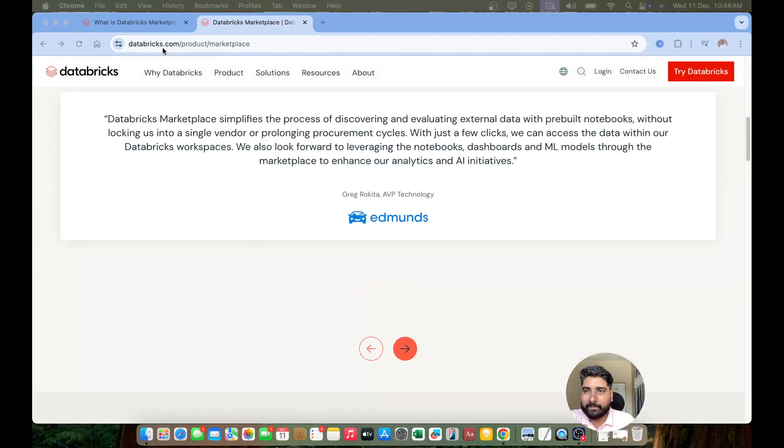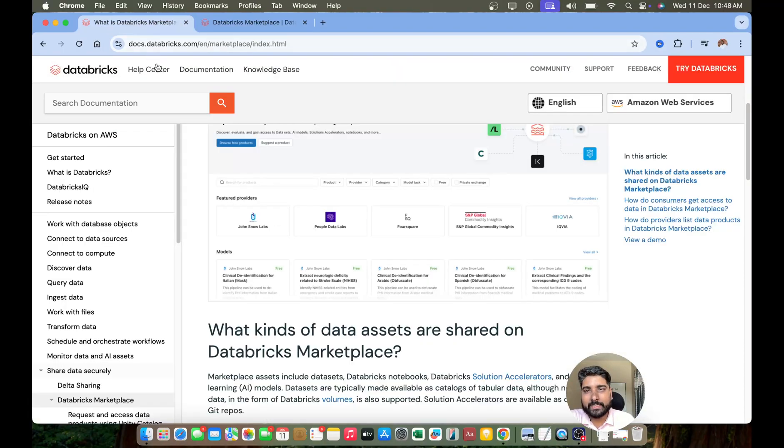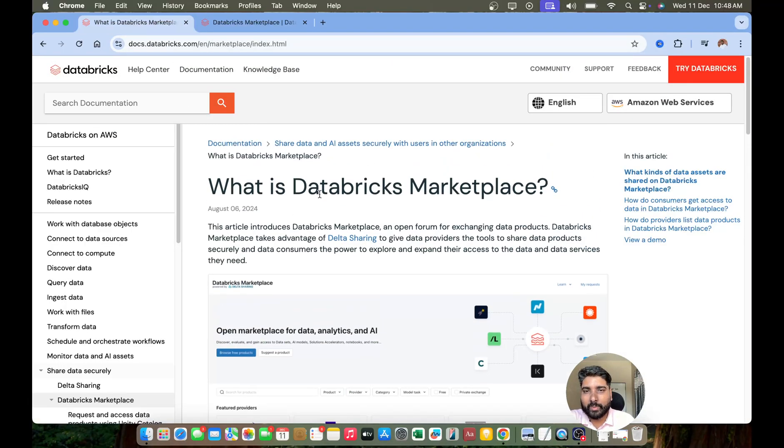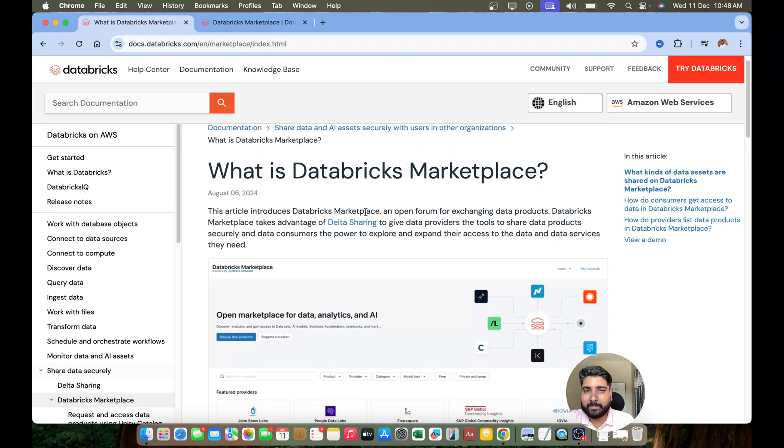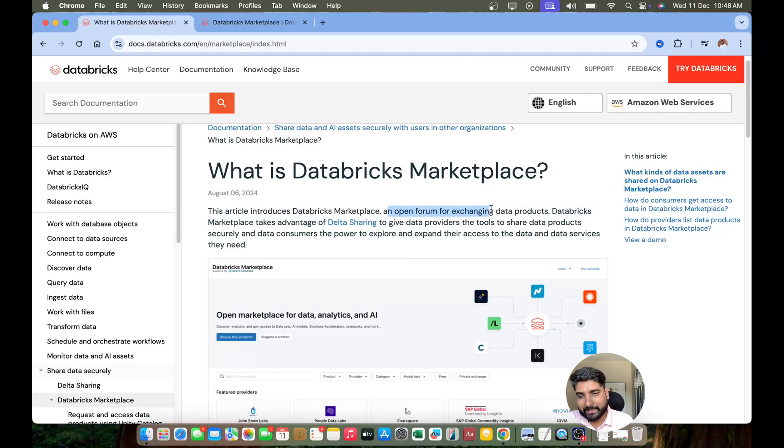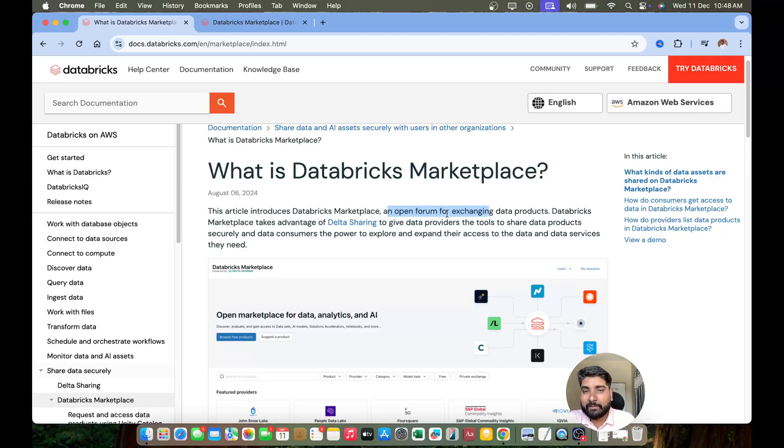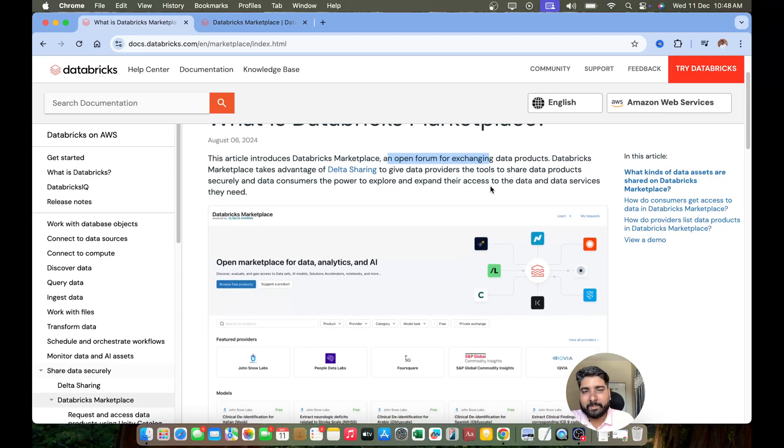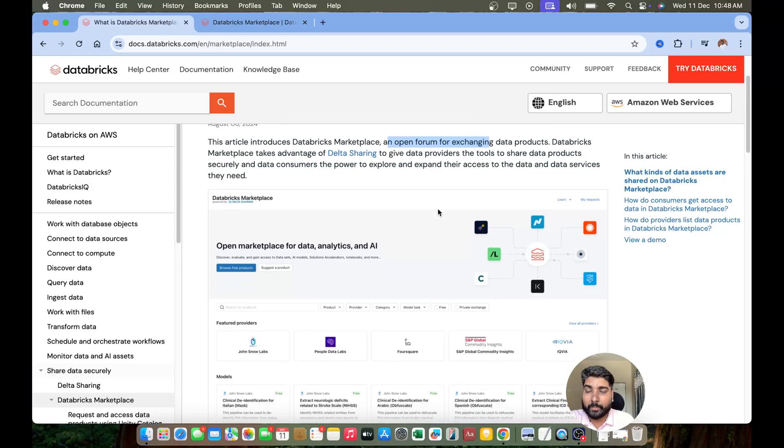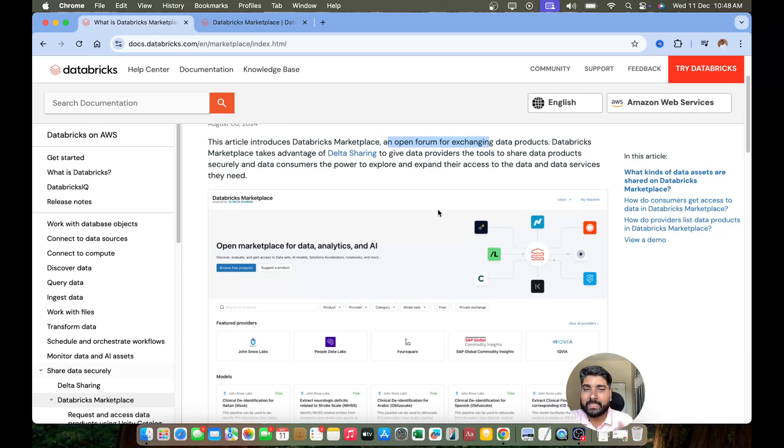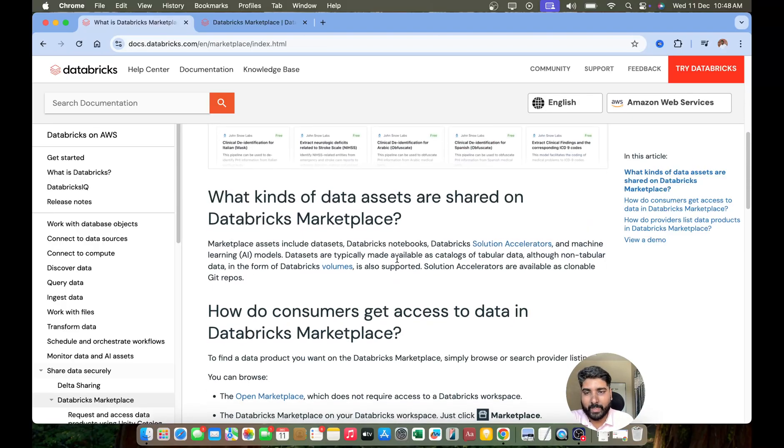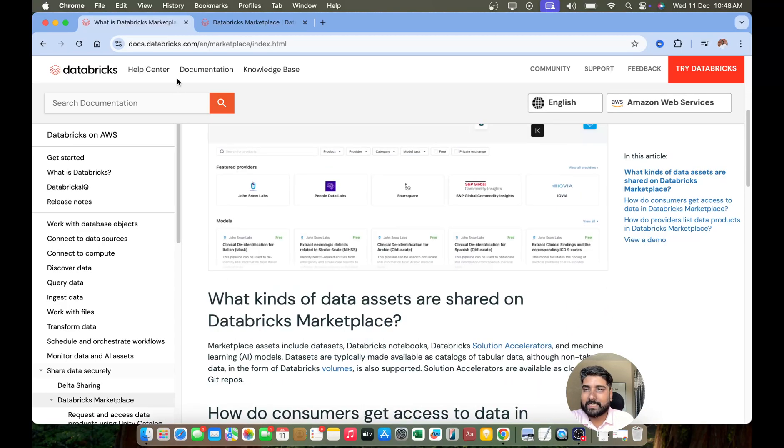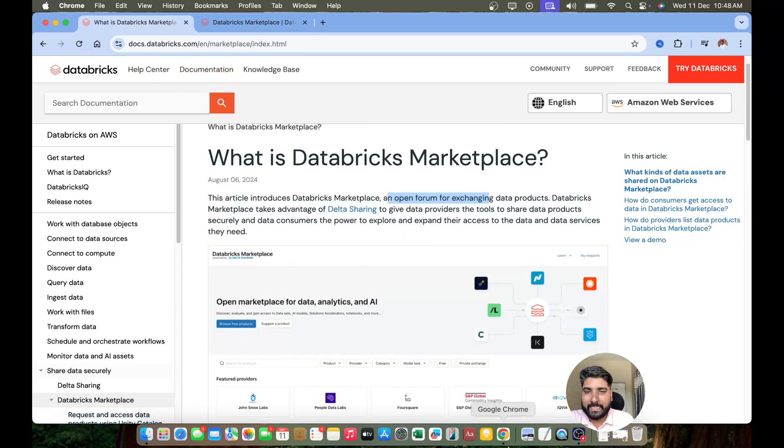So what is Databricks Marketplace? You can check - it's an open forum for exchanging the data products via using this advanced Delta Sharing feature. It was developed by Databricks and now it's an open source. You can use it within the Databricks or you can use it outside the Databricks as well. So I'll just leave you the link of these two, you can check it.